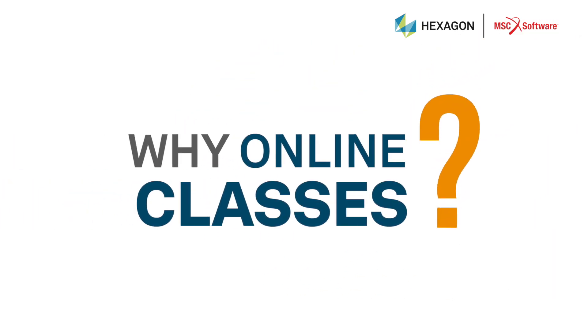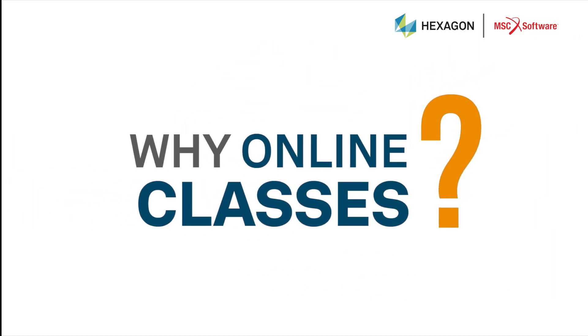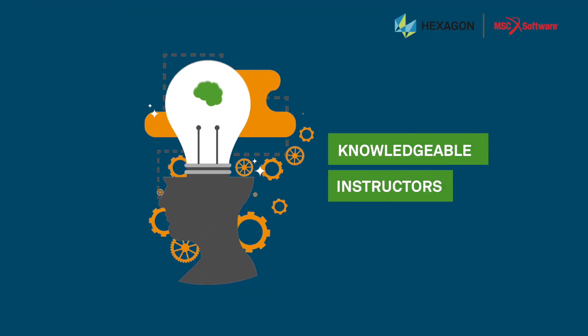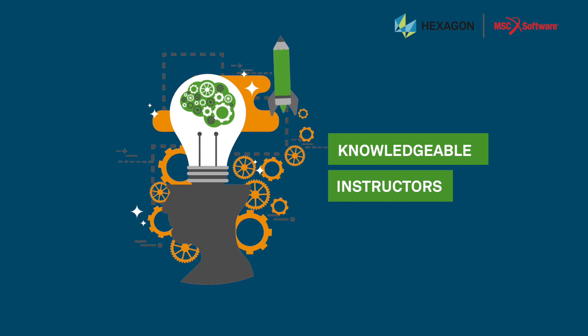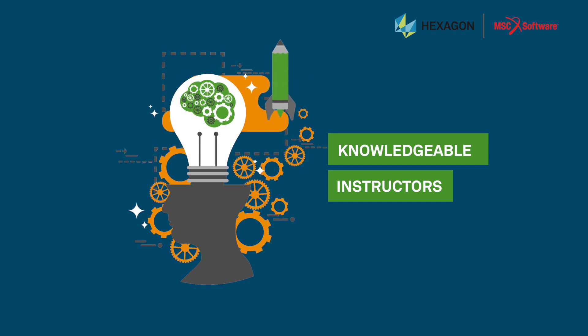Why online classes? Knowledgeable instructors who will help you every step of the way.